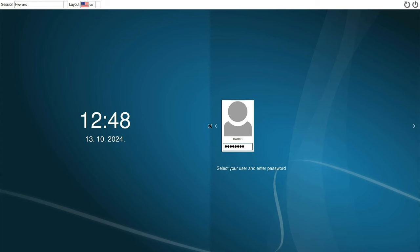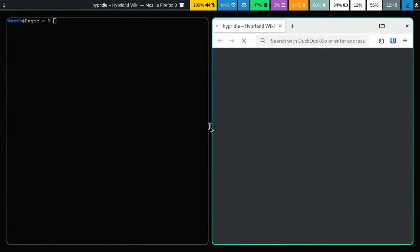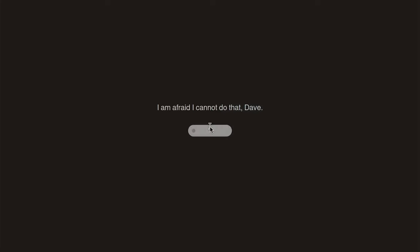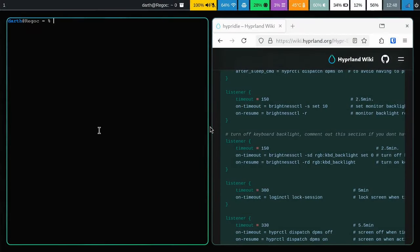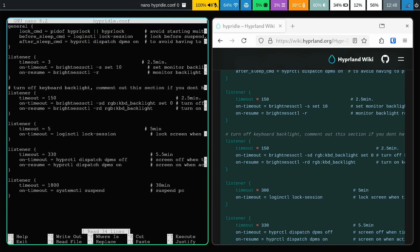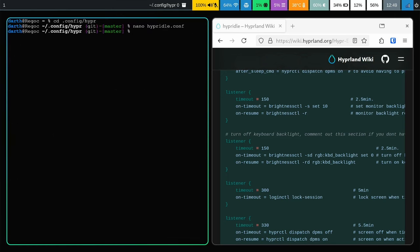Let's log in - it will start my terminal and Firefox, and after five seconds it will lock. There we go, we are now locked. Let's unlock and edit hyperidle.conf to put the timeouts back to something reasonable - 150 for the screen and 300 for the lock - save, and we are done.